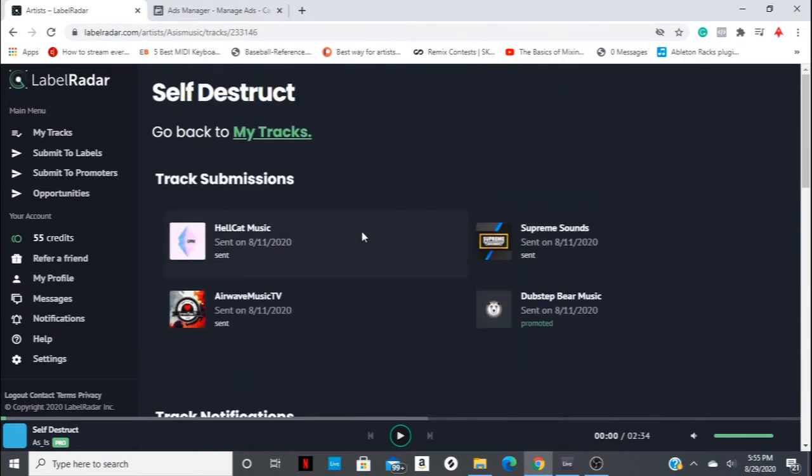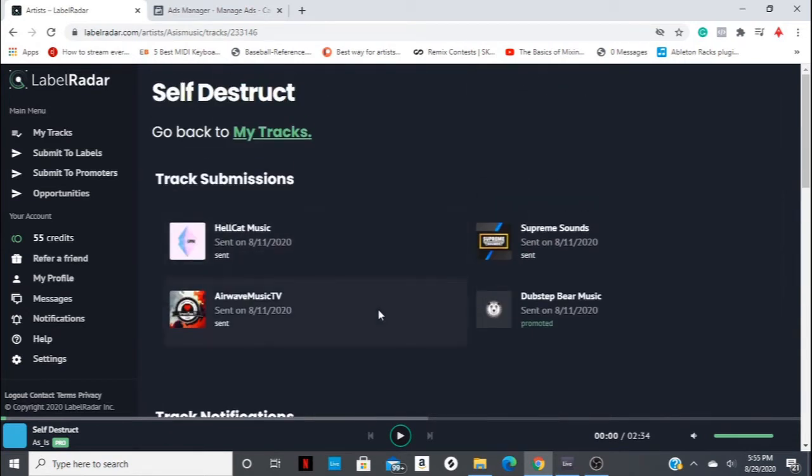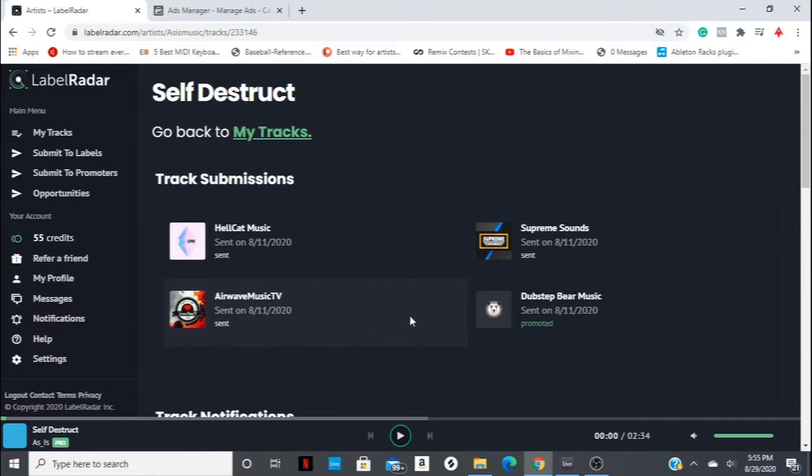Now with this, we are testing the pro membership of LabelRadar. And one of the perks of that pro membership is called Skip the Queue. So basically what that does is it filters the submissions, and there's the free submissions that kind of just go into the promoter's or the label's inbox, and those just kind of go below that pro level submission that allows you to skip through all those pre-submissions.